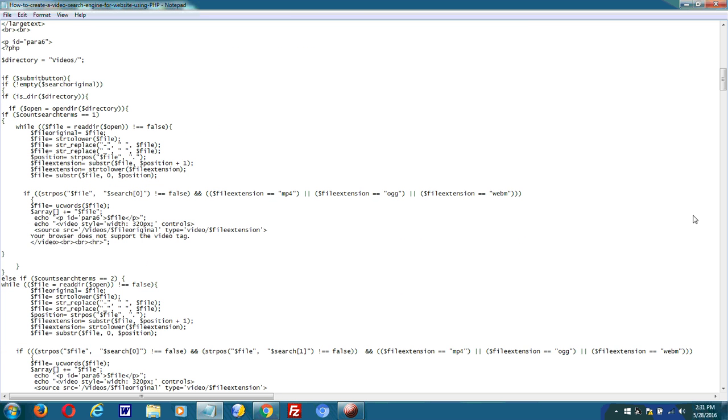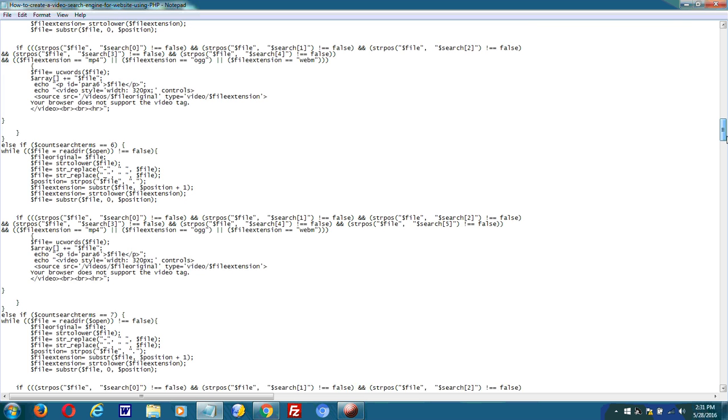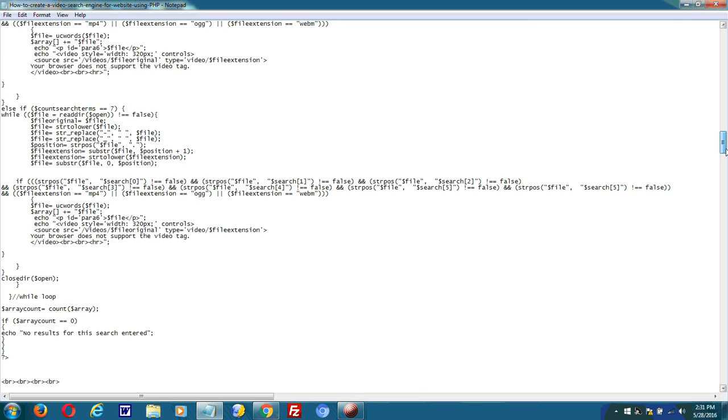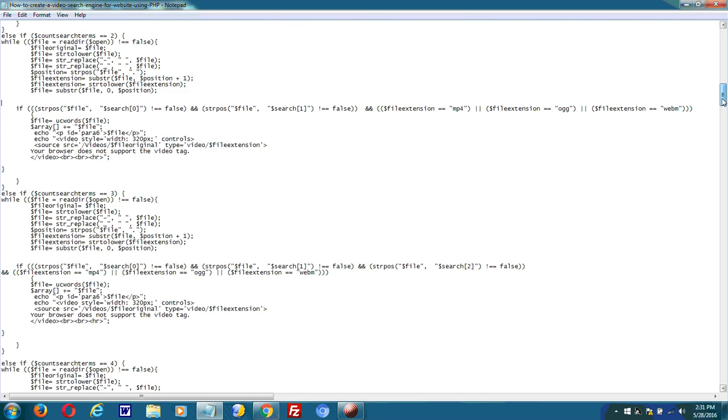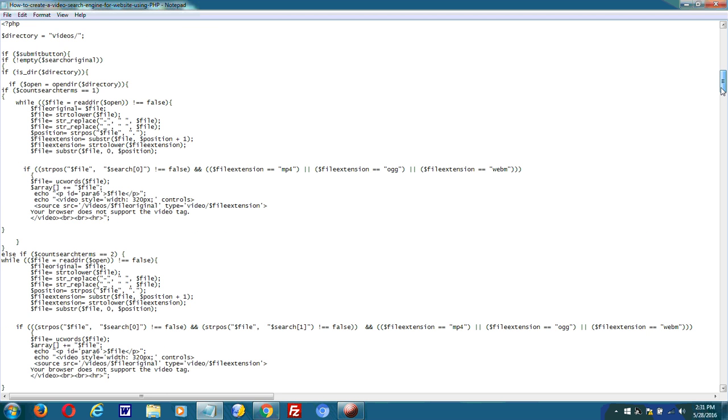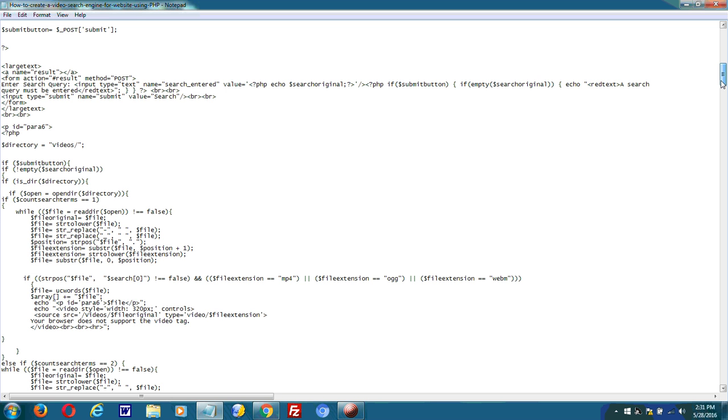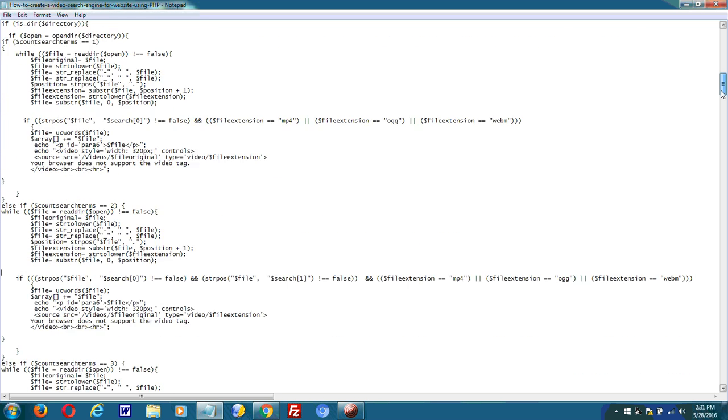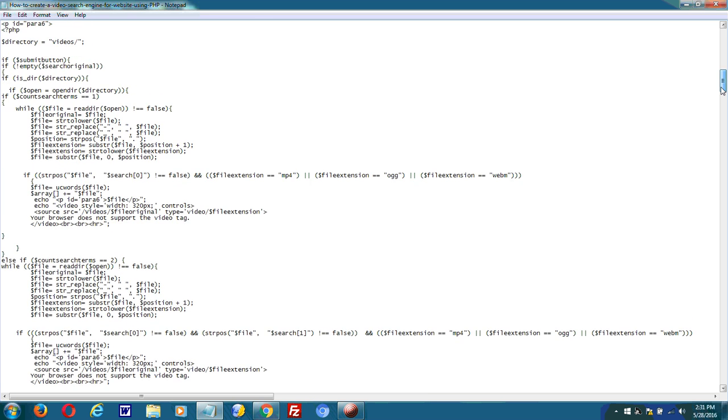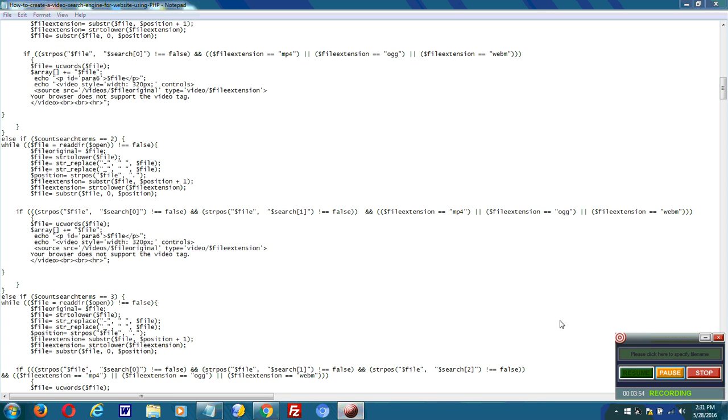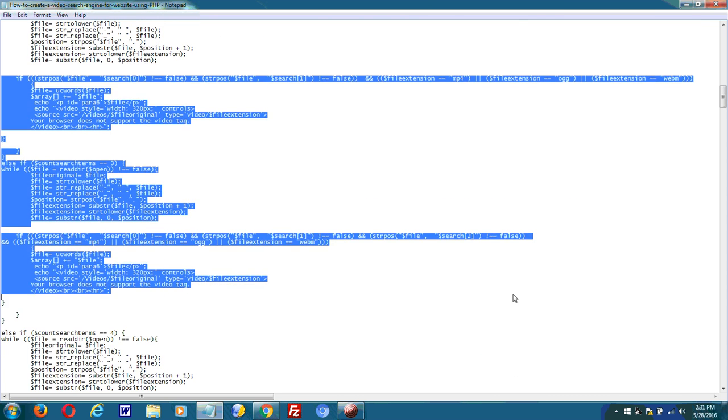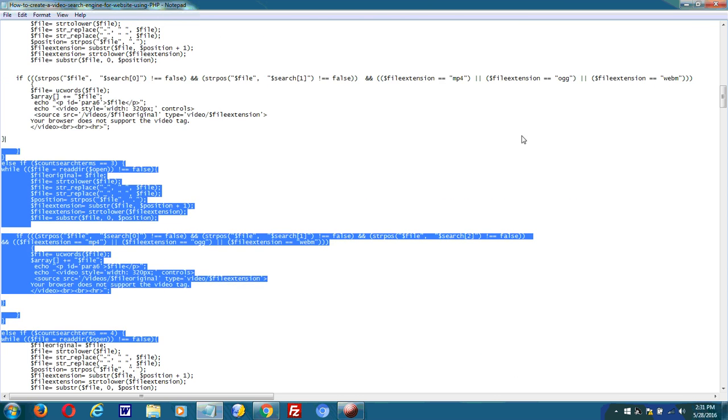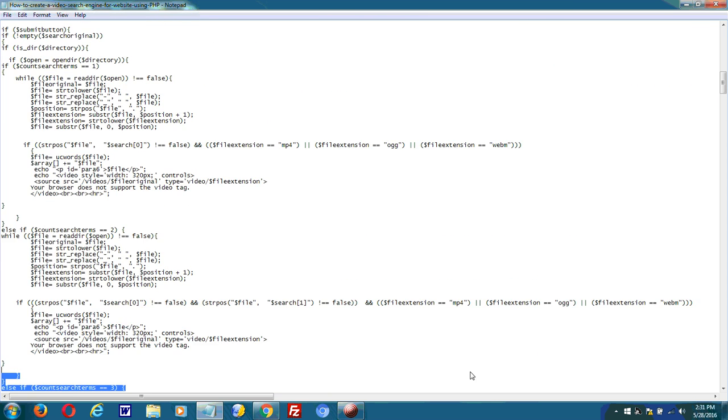So this is just a basic run through. Again, I attached all the source code in the description below, as well as an article that explains in detail how to build this video search engine. So that's all that's required. It's actually pretty simple. You can just copy and paste it and you can have it up and running on your site very fast.